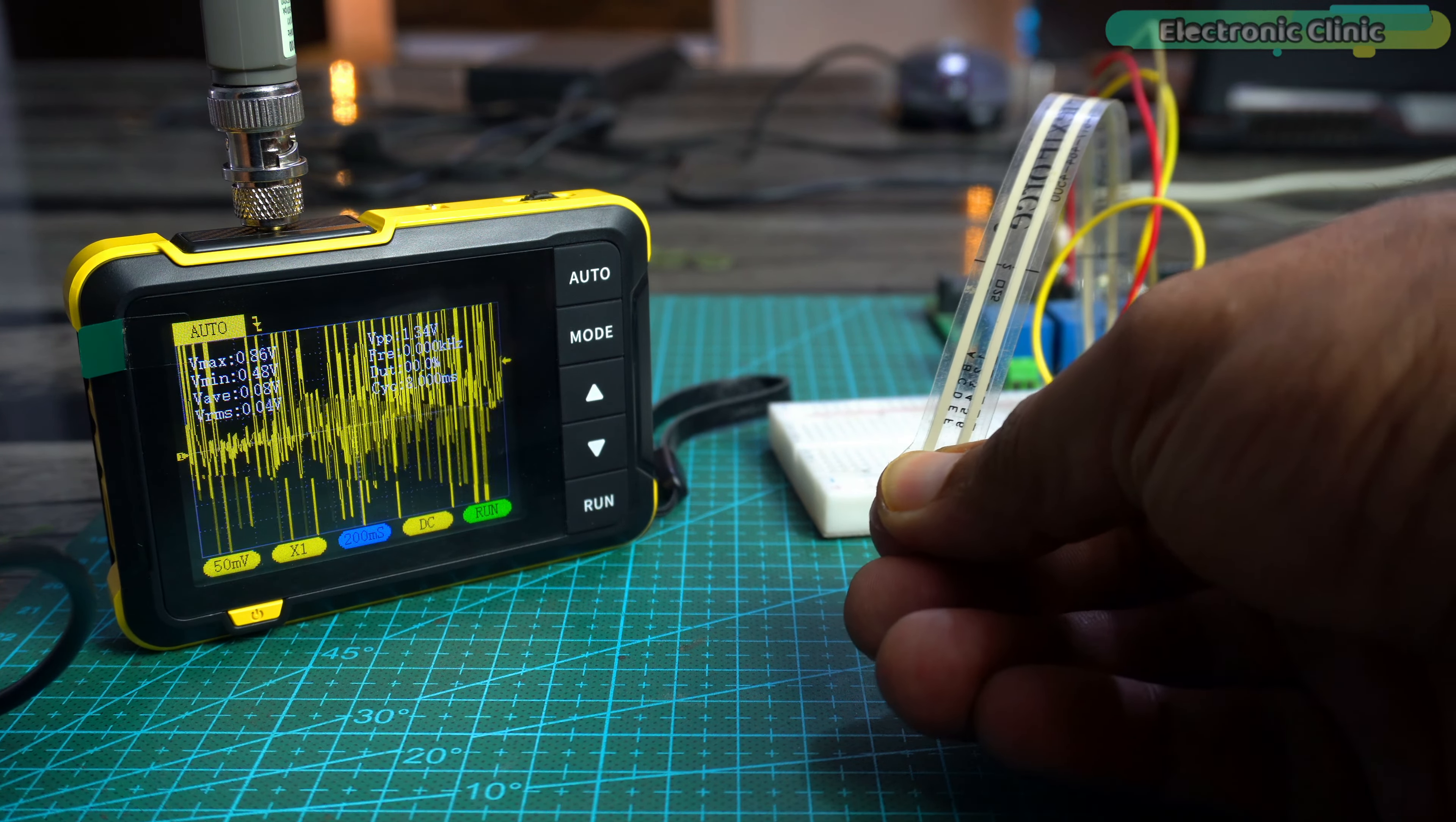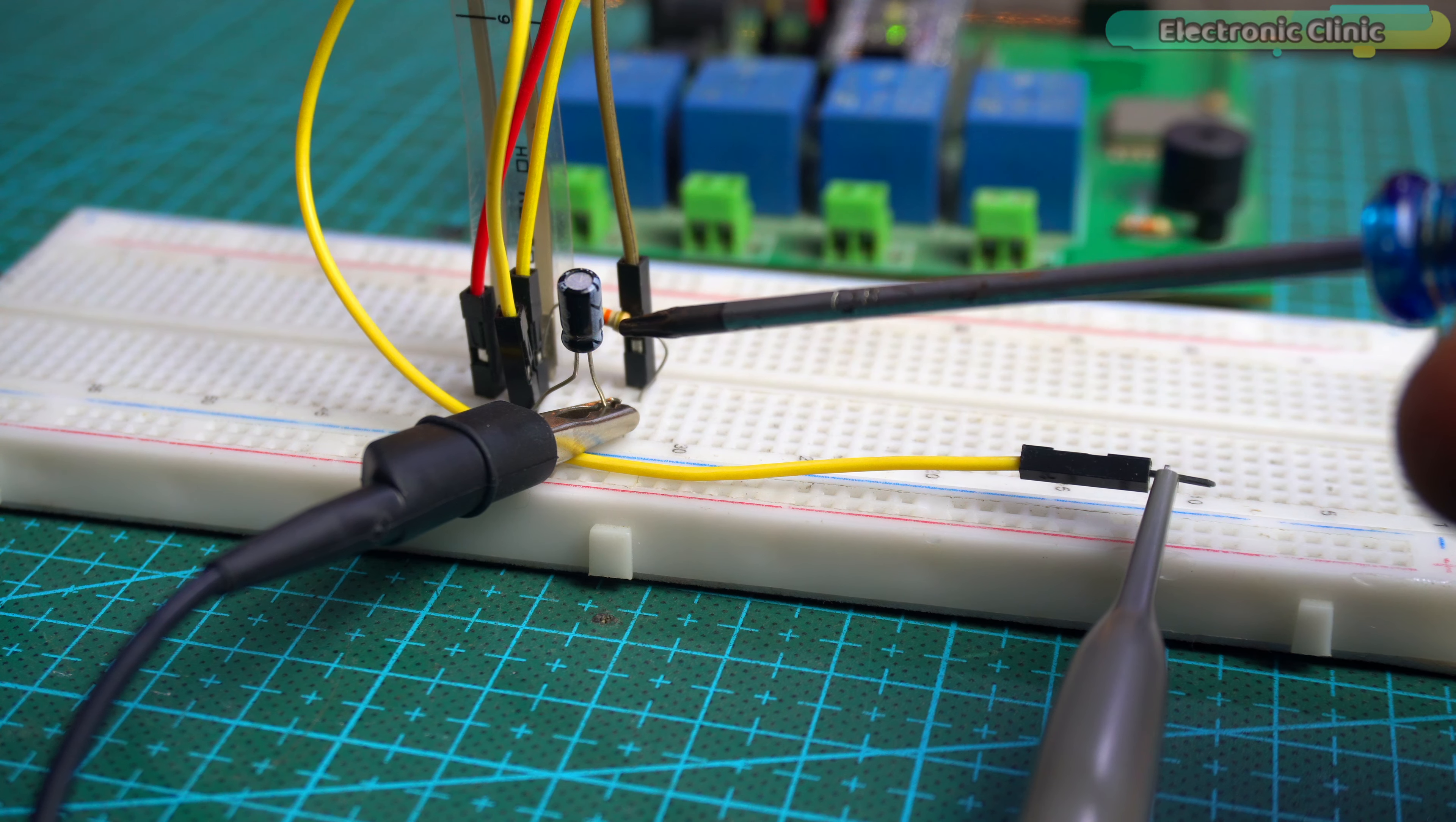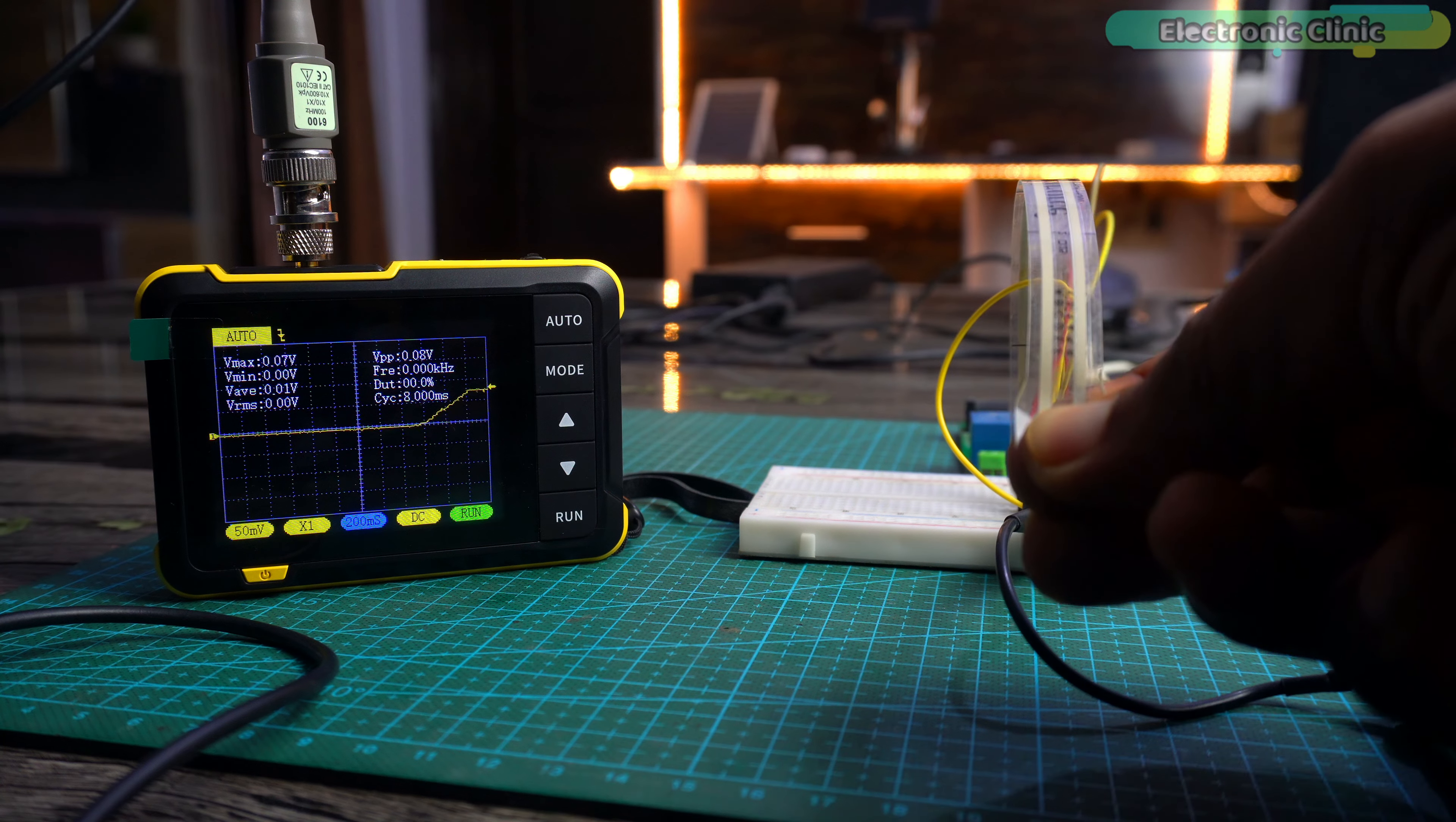To remove this noise, let's add a 4.7 microfarad 50 volt capacitor. I added the 4.7 microfarad capacitor in parallel with the 10 kilo ohm resistor which acts as a low pass filter. For the connections, you can follow this circuit diagram. Now, the noise has completely disappeared.